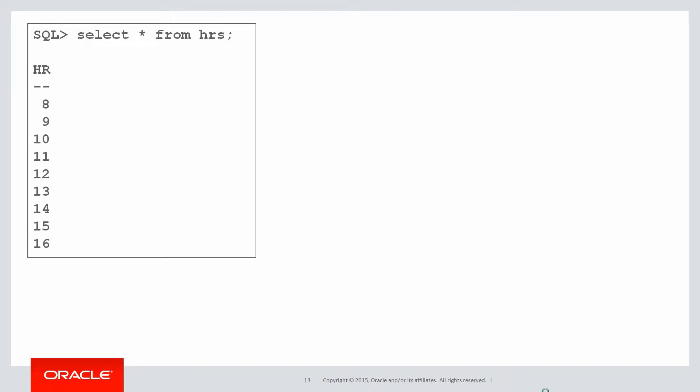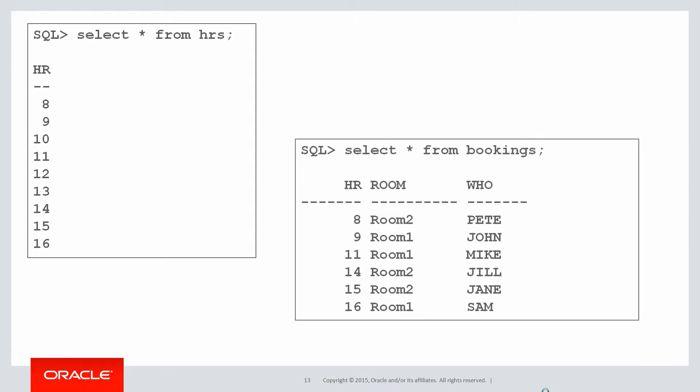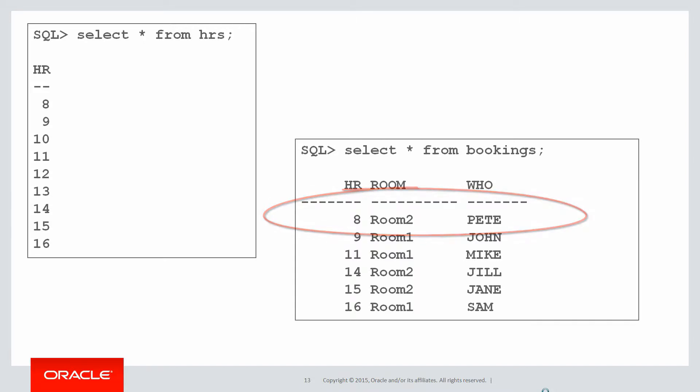So what you might choose to do is write yourself a little application to allow people to book the room. You might start off with a table of hours that people are allowed to use the room between. And shortly after you've built your application, the first bookings will come in our bookings table. And so you can see at eight o'clock, Pete booked room number two, at nine o'clock, John booked room number one, and so forth.